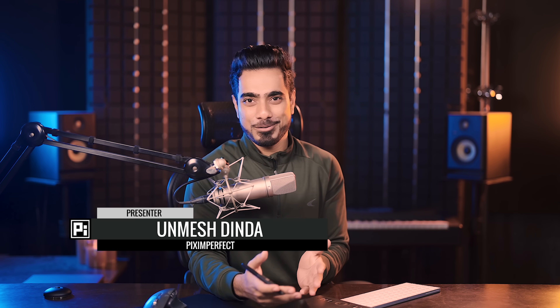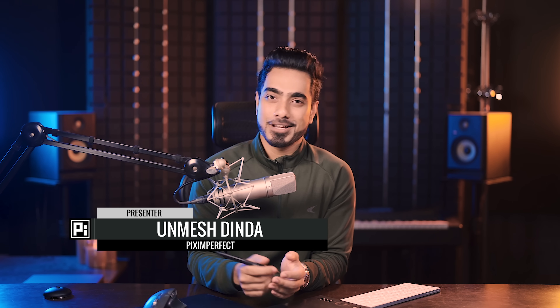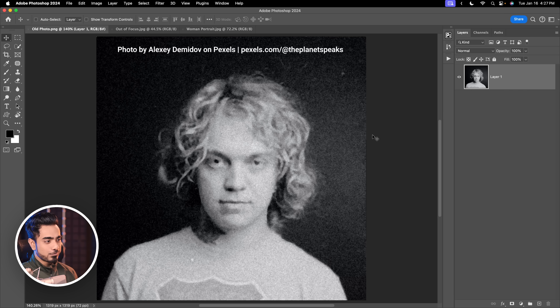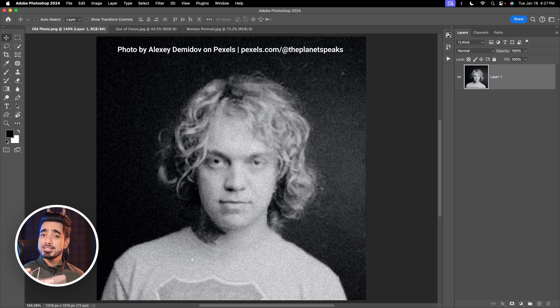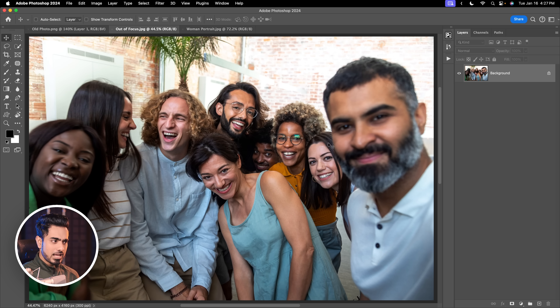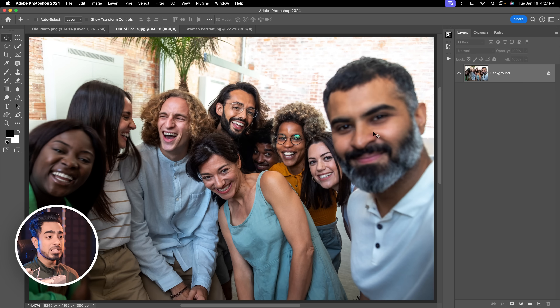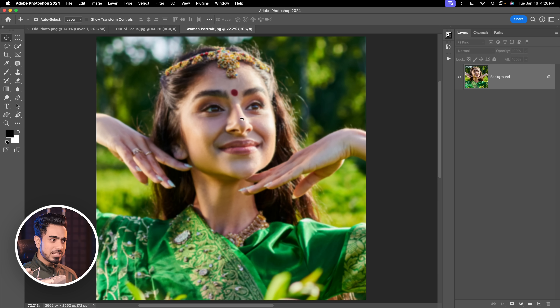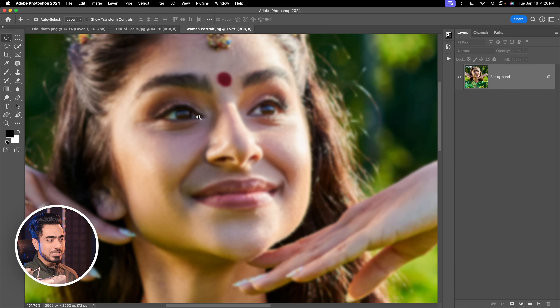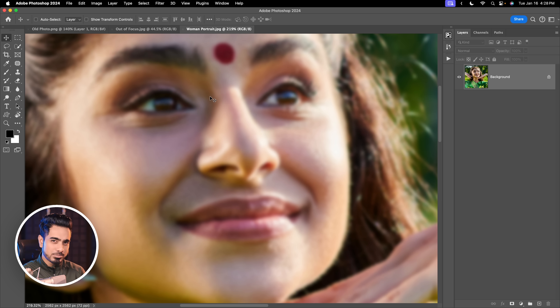With so many new platforms, software and technology coming along, which one is the best when it comes to recovering blurry or extremely blurry photos? That's what we're going to find out today. We have three examples: an old vintage photo that is absolutely noisy and blurry, a photo where most subjects are in focus except for one person, and an image where details are not completely lost but still blurry.